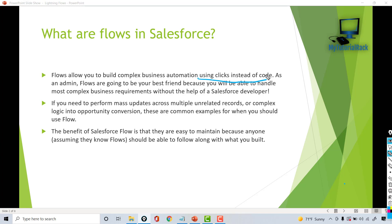If you need to perform mass updates across multiple unrelated records or put any complex logic into opportunity conversion, those are some common examples where you can use flows.